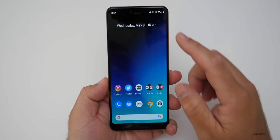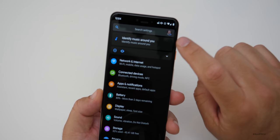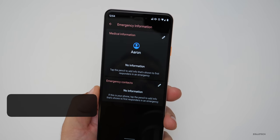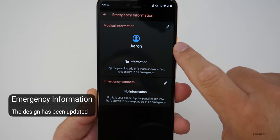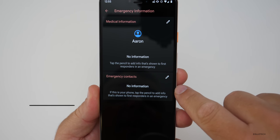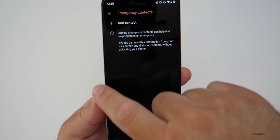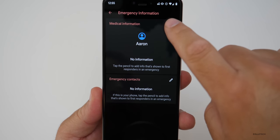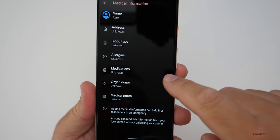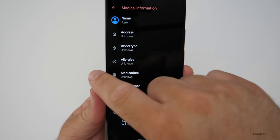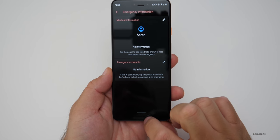Beta 3 also brings an update to emergency information. Go into Settings, tap on your profile, then tap Emergency Information. At the top you have medical information, and below that emergency contacts. Emergency contacts is straightforward — just add a contact. Under medical information you have not only your name but also address, blood type, allergies, medications, organ donor status, and medical notes. It's more comprehensive and should help should you be in an emergency.